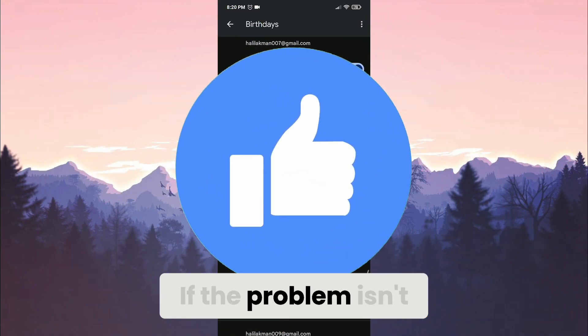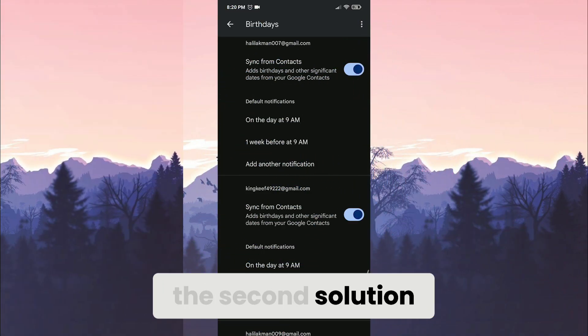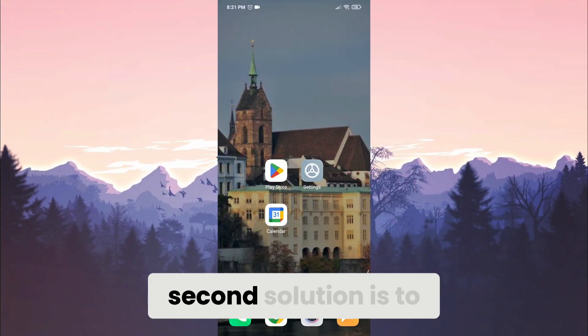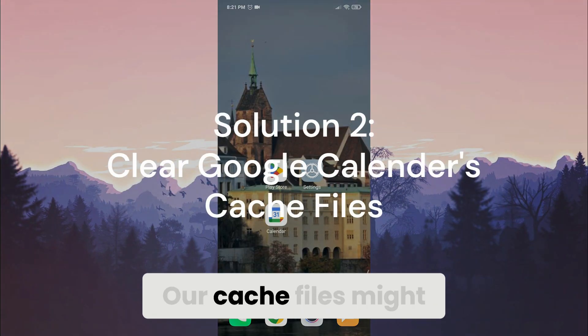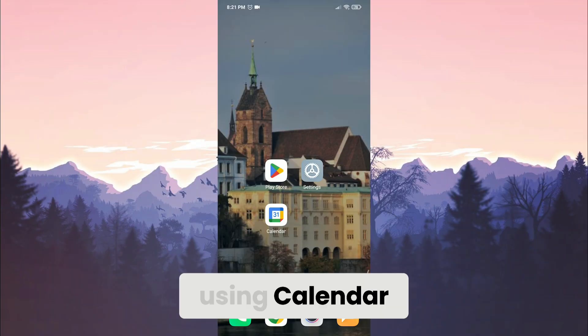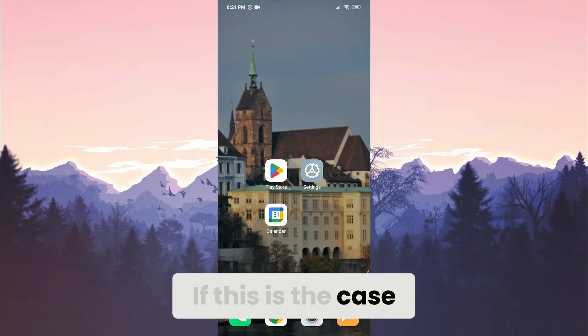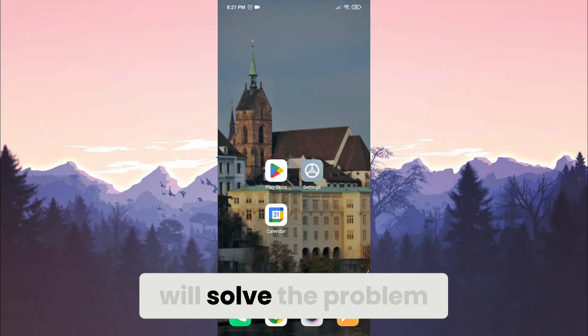If the problem isn't solved, we'll move to the second solution. Second solution is to clear cache files. Our cache files might be causing problems when using calendar. If this is the case, clearing these cache files will solve the problem.